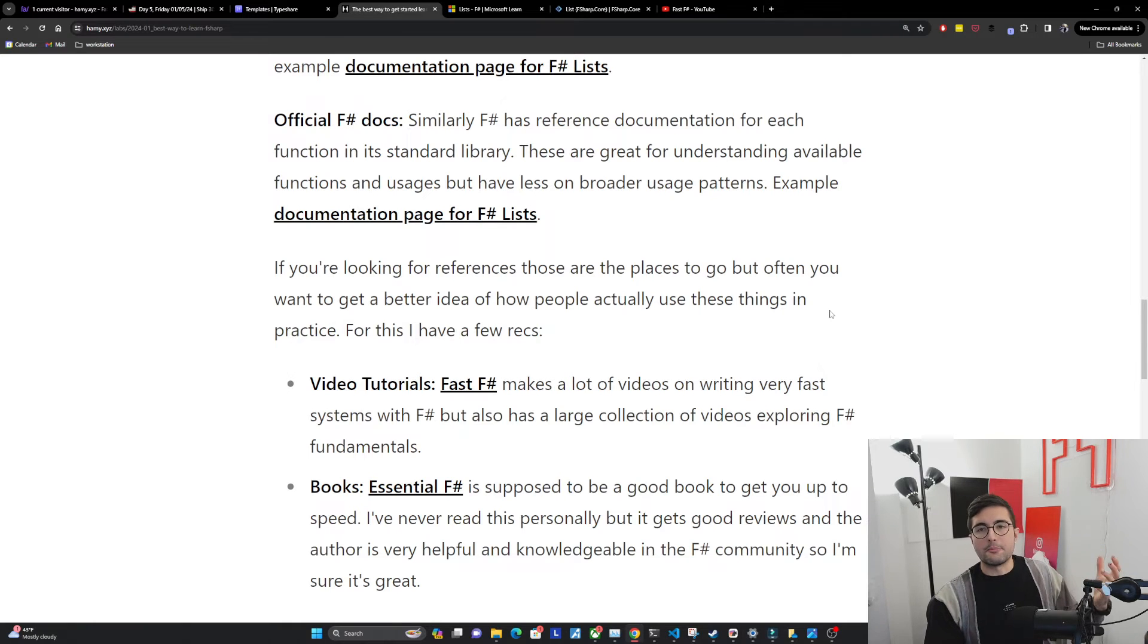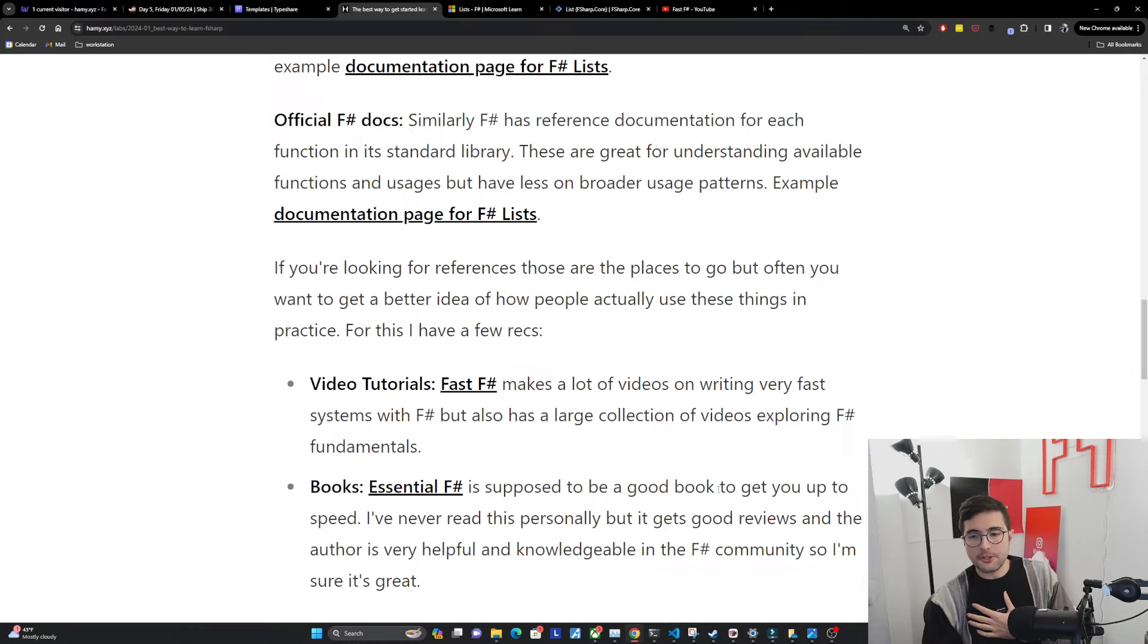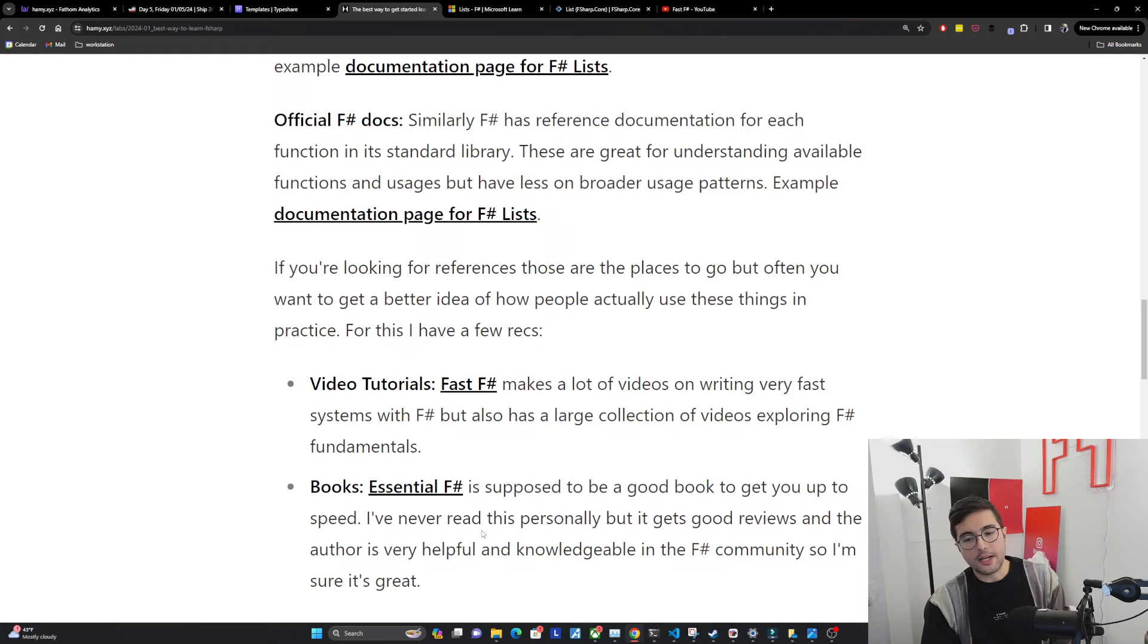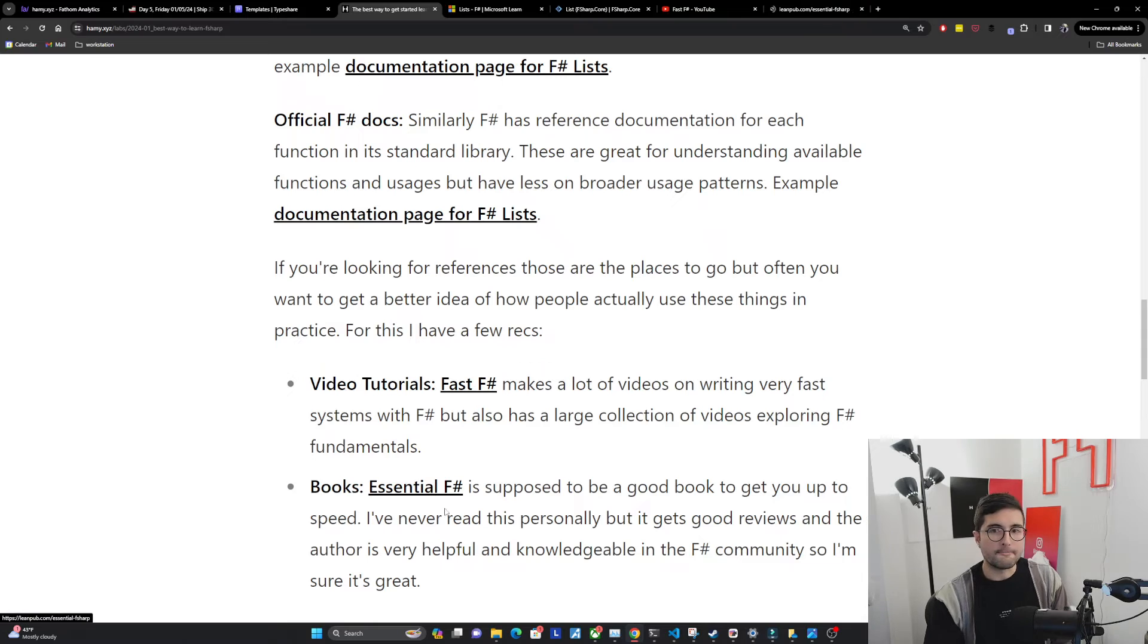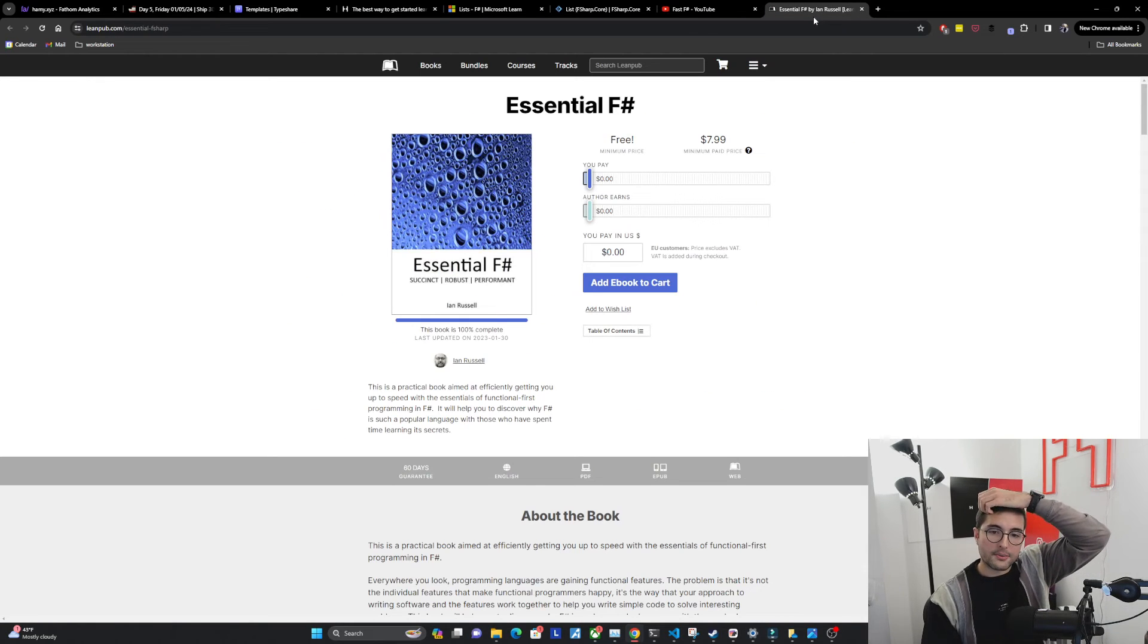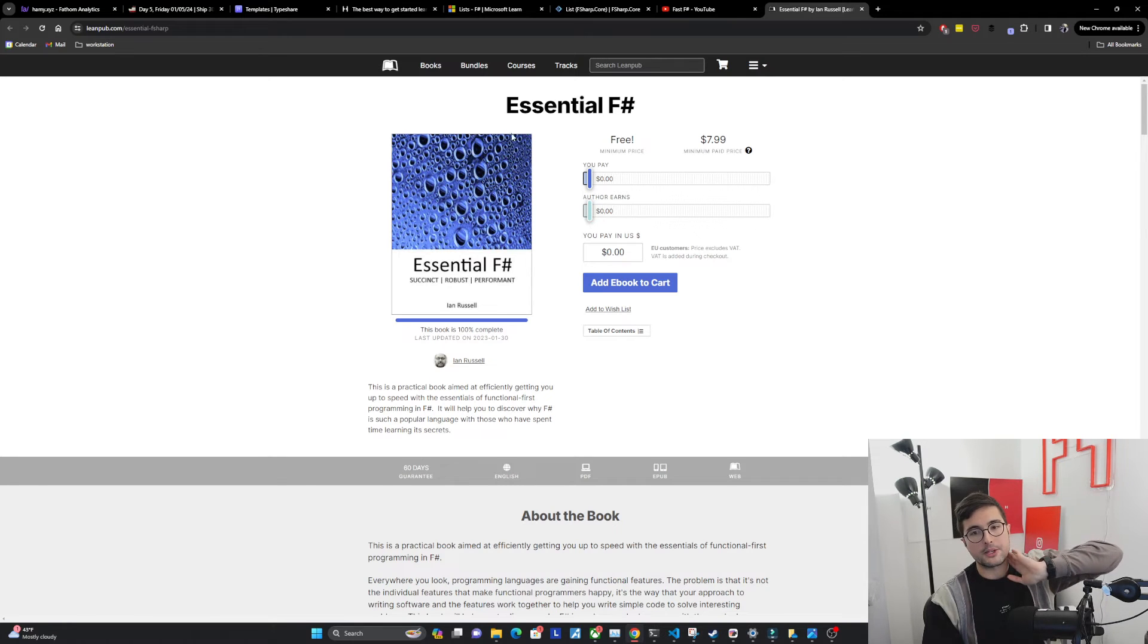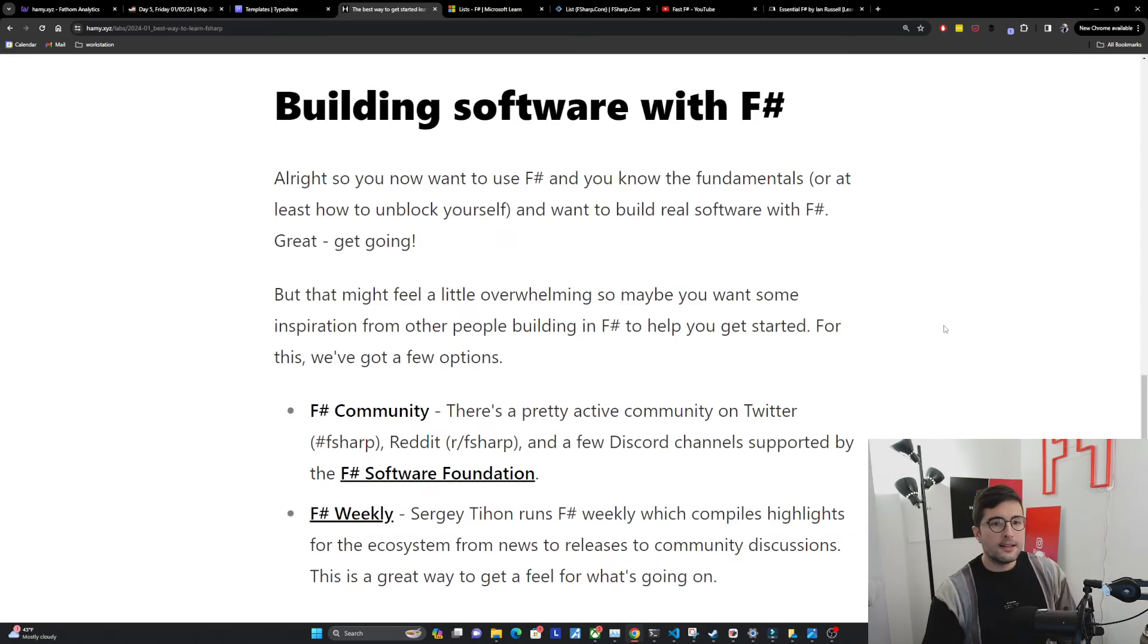Now, if you don't like videos and you're more of a reader, there's also some books we've got. So Essential F-sharp is supposed to be a pretty good book to get you up to speed. I've never personally read this book, but it's gotten really good reviews and the author is very helpful and knowledgeable in the F-sharp community. So I'm sure it's great. Ian Russell's pretty prolific on Twitter and that's where I've seen his stuff and it's always pretty good stuff. So I'm sure this is a great book and I think you can get it for free as well if you're into reading.